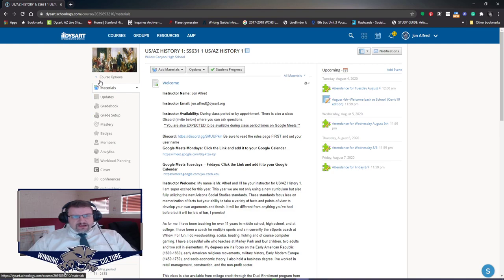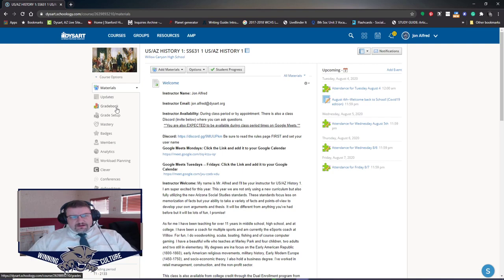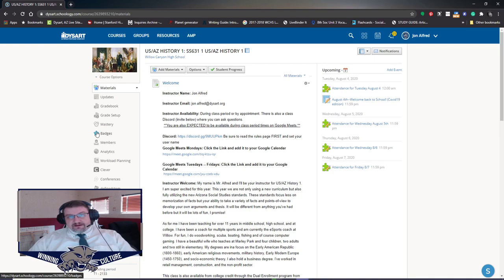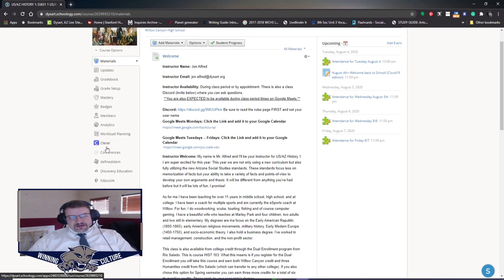Over here on your left, you will have a variety of things. The updates, if I need to push out a message to everybody, it'll be done through the updates. Your grade book will be right here. This will also transfer to your Infinite Campus. Don't worry about grade setup, I don't believe you guys see that at all as a student. Mastery, I don't believe you guys see that either. Badges, I will be giving badges for students that do things. This is a new feature for me, so I'm figuring that out. So I can't really tell you what it's going to look like. I may get rid of it, I may keep it, I may expand it, I don't know, but I'm going to be playing with it.